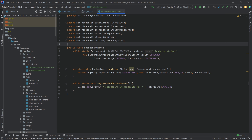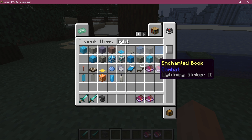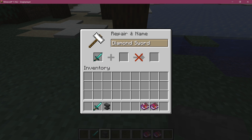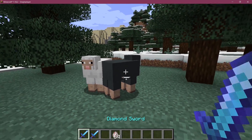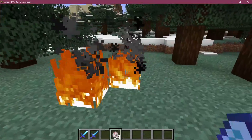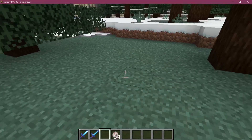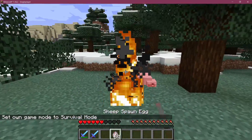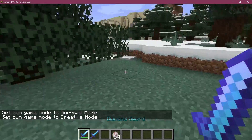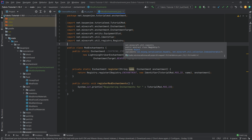Back in Minecraft, the enchanted books are here. Searching for 'lightning striker' shows both books are available. Adding Lightning Striker I and Lightning Striker II to a sword, then spawning some sheep — hitting them spawns a lightning bolt. Lightning Striker II spawns two lightnings, which is very cool. Note that in survival mode the lightning could also hit you, so be wary. But this demonstrates how easy it is to add custom enchantments to Minecraft.